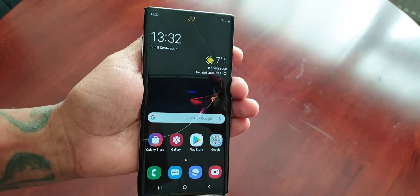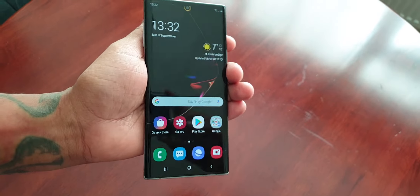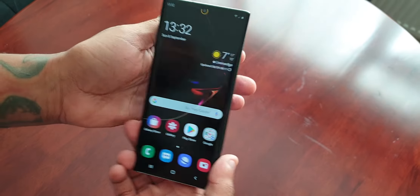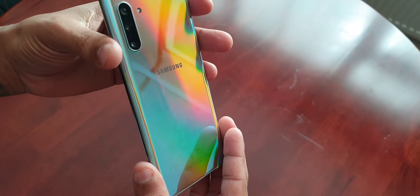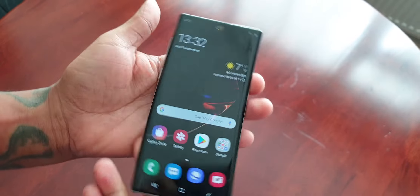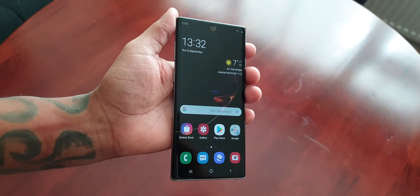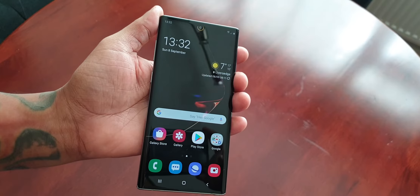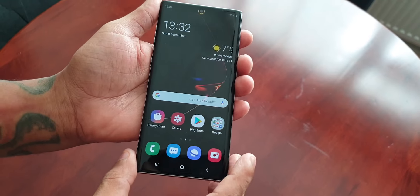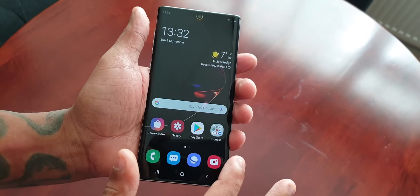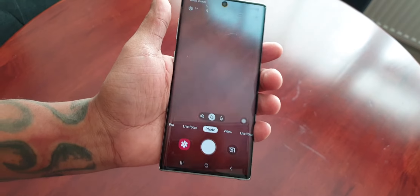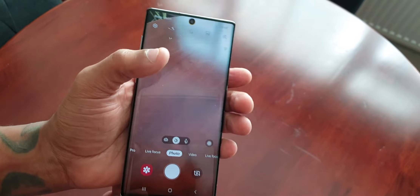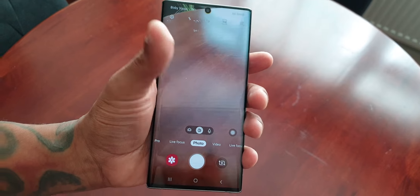It's your boy the Android Doctor back again with another video. I'm here with a brand new Samsung Galaxy Note 10, and in this video I'll be taking you through some of the camera features and also the camera settings. I'm just going to launch the camera here — so this is the camera layout.